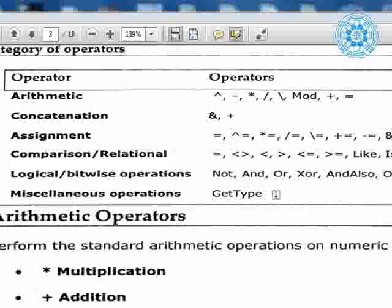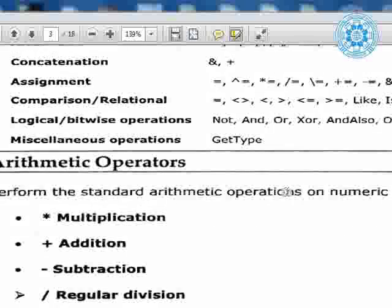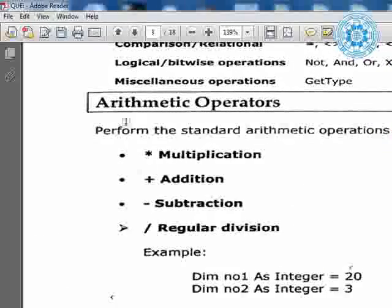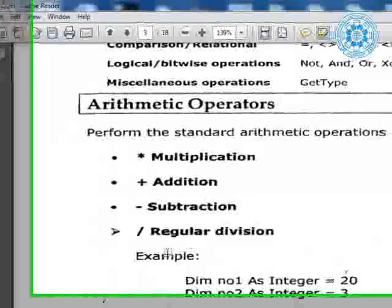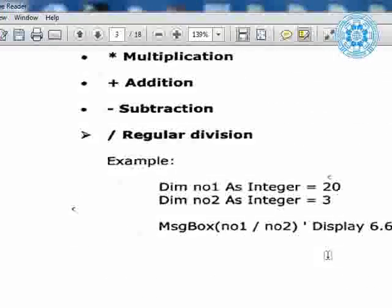This is an example of arithmetic operators — multiplication, addition, subtraction, regular division — very simple. `dim number1 as integer = 20`, `dim number2 as integer = 3`. You will do the operation and get the display. For modulo: modulo displays the remainder of division.